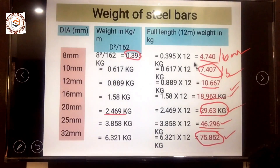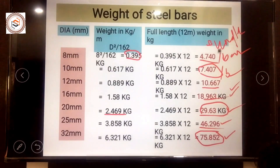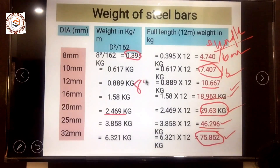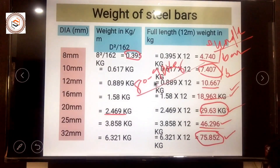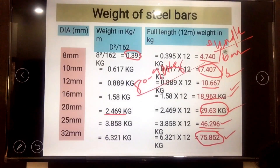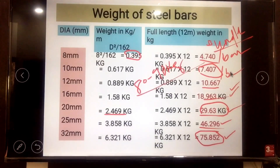In the field, bars are supplied in bundles from the company. One bundle weight is around 80 to 95 kg. To find the number of bars in a bundle, divide the bundle weight by the weight of one bar — for example, 80 divided by 4.74 gives the number of 8mm bars in a bundle.